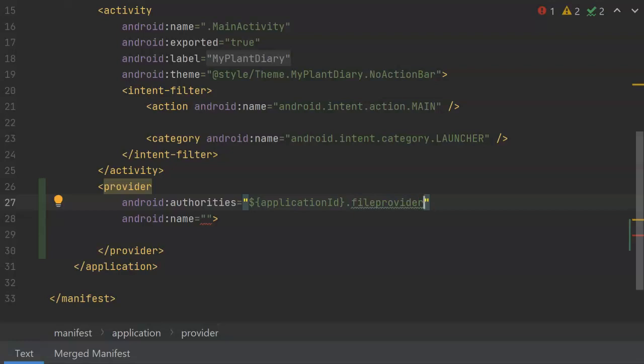Very important, that's authorities. It's not name. Name is pretty much the same thing all the time for this, where authorities is unique to our application, which is why we have this application ID here.